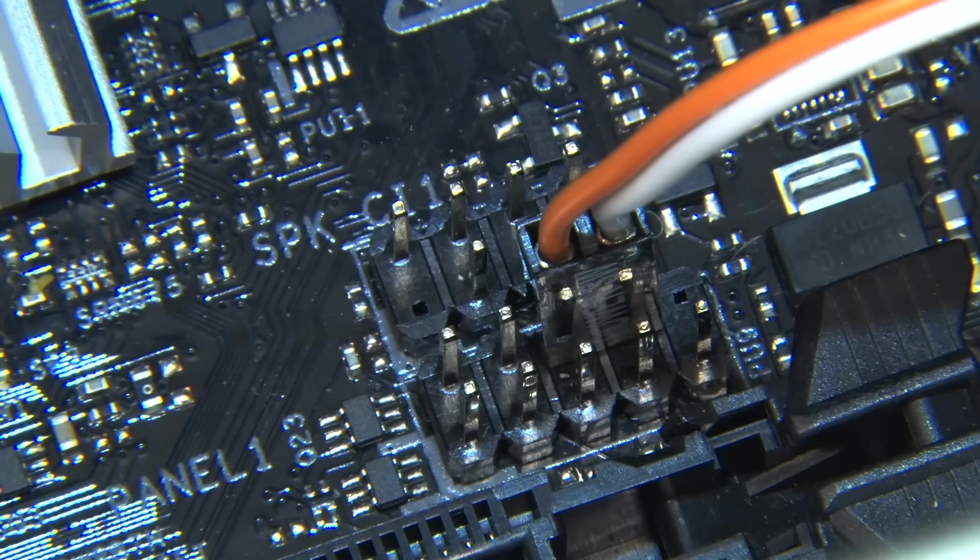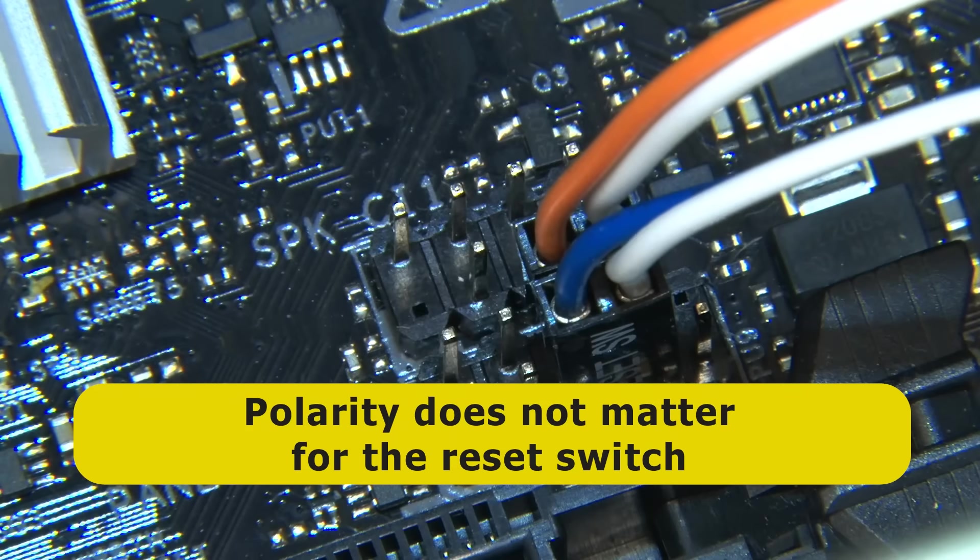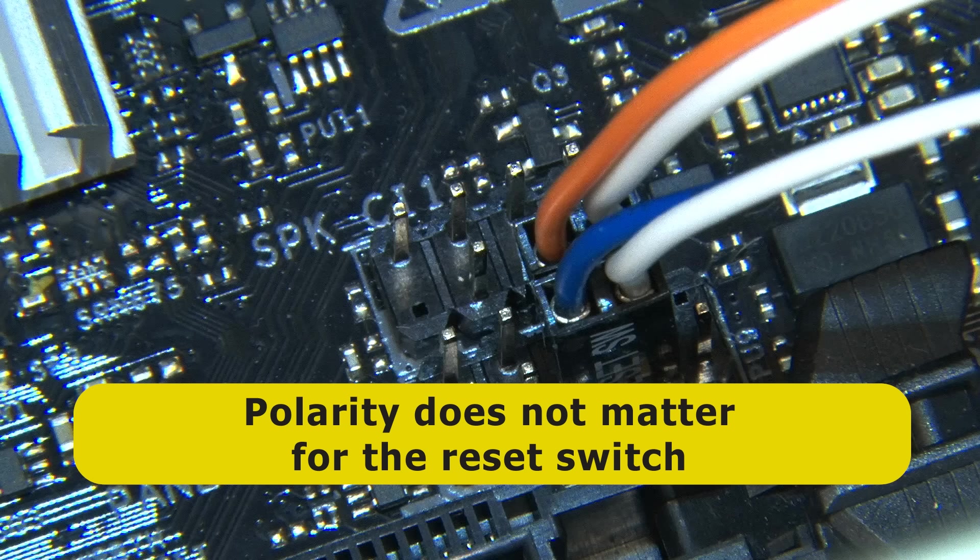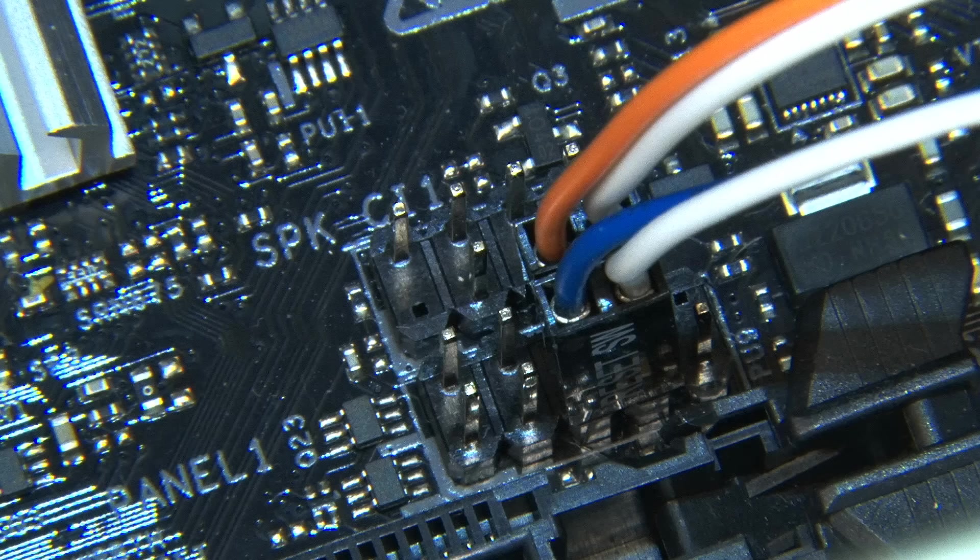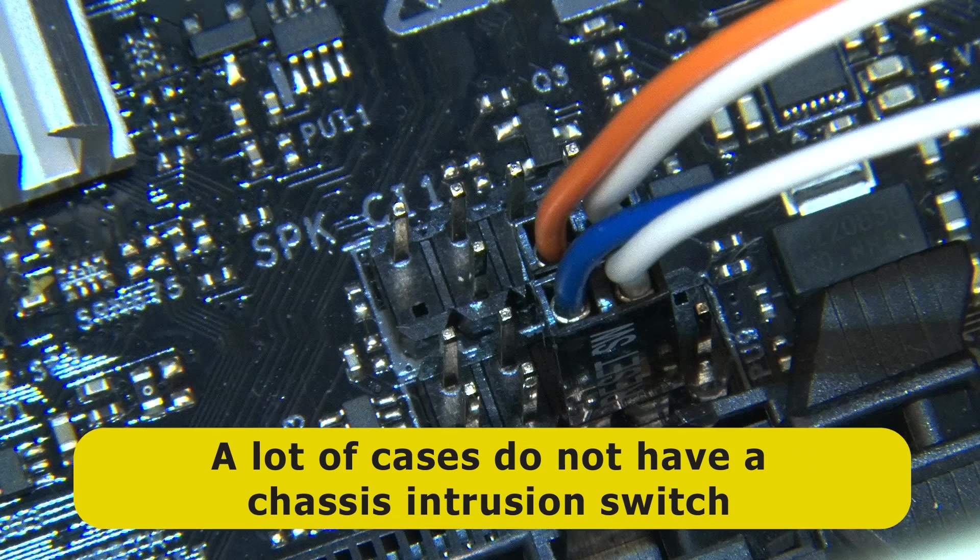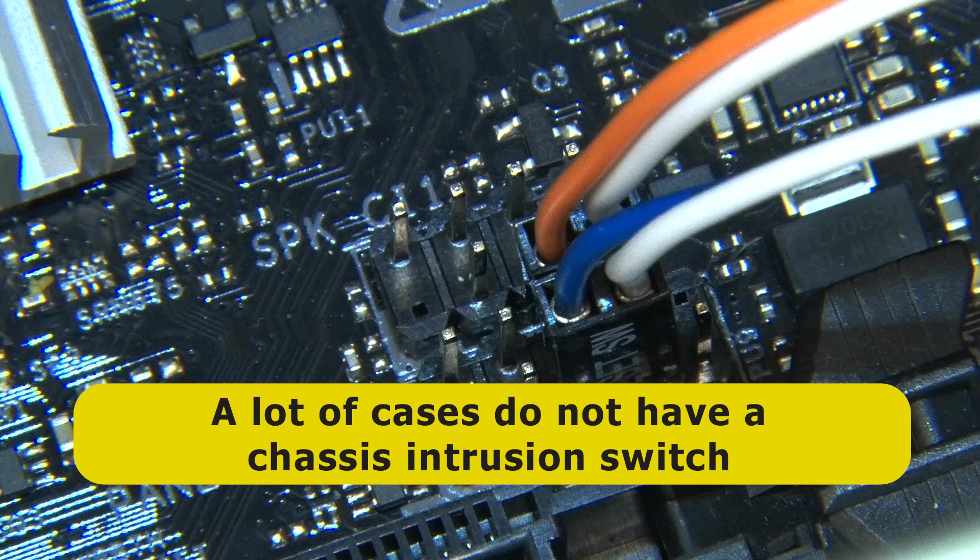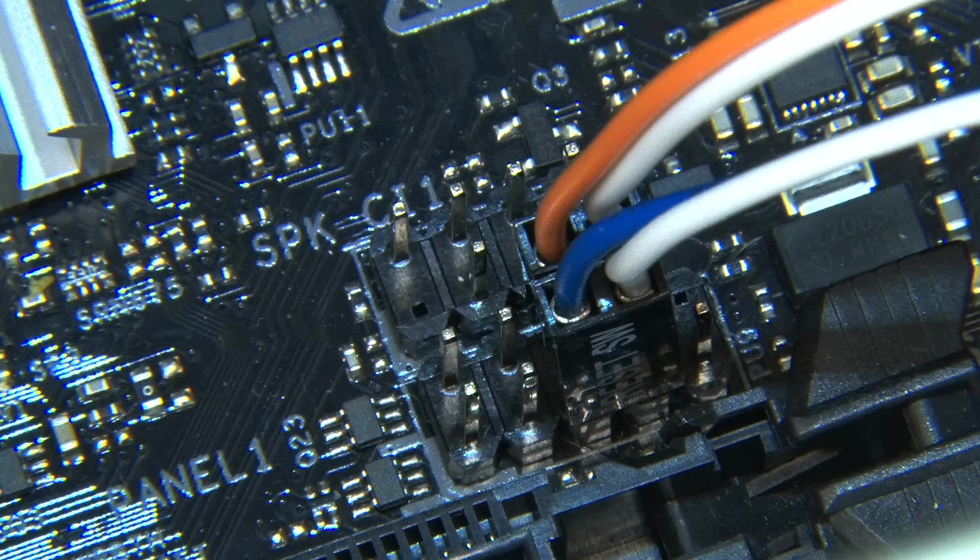There we go, and whilst we're here, let's also connect up the reset switch. And again note that polarity does not matter here, as it's only a switch. And also note that not all cases have a reset switch, and it's perfectly fine not to connect anything to the reset switch pins. Similarly, a lot of cases don't have a chassis intrusion switch to indicate if the case is open, and once again it's fine to leave these pins disconnected, if indeed they even exist on your front panel.